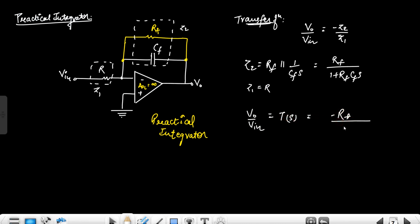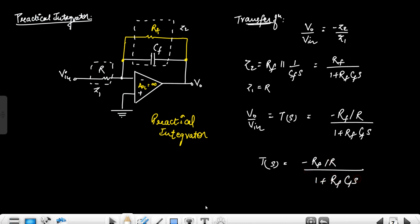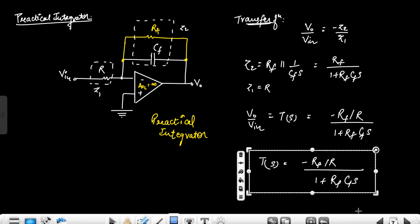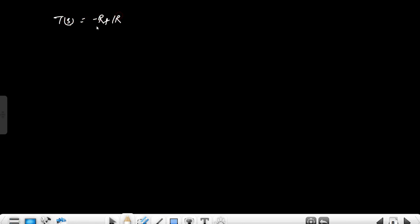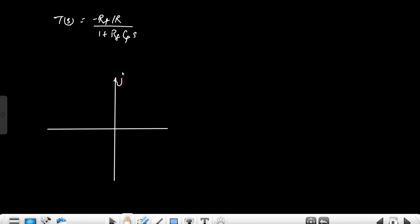So V0 upon Vi, which is the transfer function, will be minus Rf divided by (1 + Rf·Cf·s), all divided by R. This is the transfer function. Now for the pole-zero plot: we can see there is one pole lying on the left-hand side of the s-plane at minus 1 upon Rf·Cf.